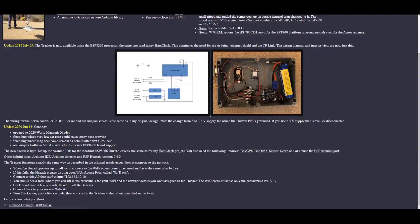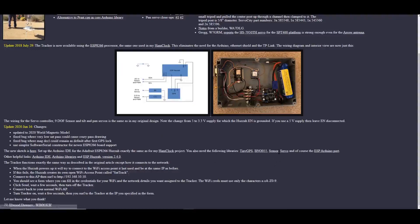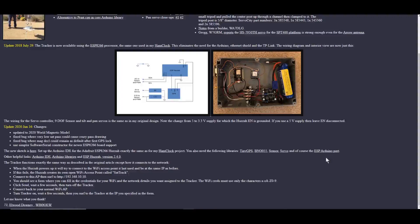It also tells you that you need the following libraries: the Tiny GPS, the BNO-055, the sensor, servo and servo library, and the ESP Arduino port.